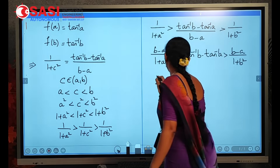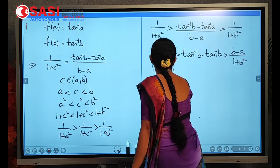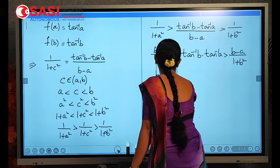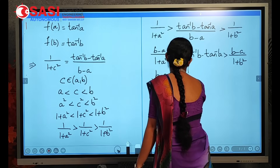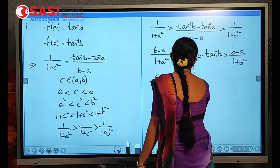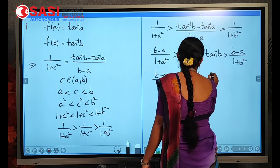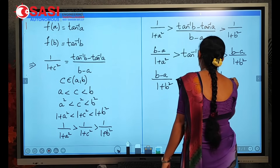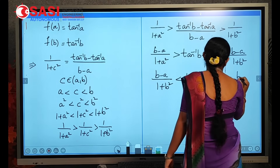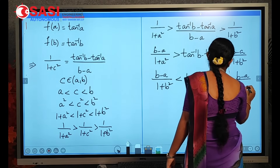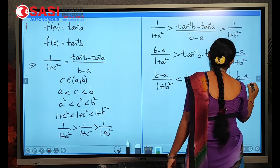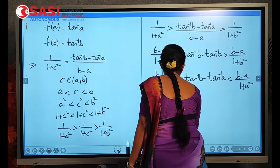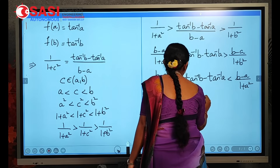By reversing the inequality direction, we get (b − a)/(1 + b²) < tan⁻¹b − tan⁻¹a < (b − a)/(1 + a²). This is exactly the condition we had to prove. Hence proved.